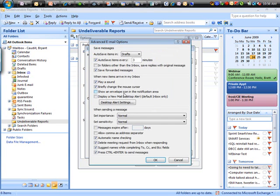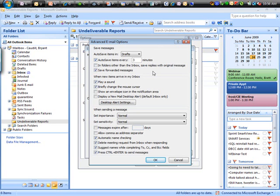Lots of options in there. Under advanced email options, a couple to note. Autosave items every so many minutes. Kind of like the autosave in Word. If you're composing a long email, you're going to want your autosave turned on. This is where you tell it if you want the little pop-up icons or your envelope notification. This is where you'll find these.